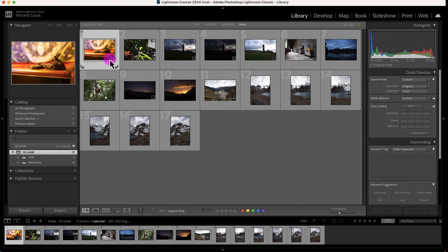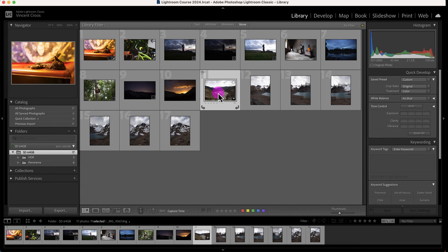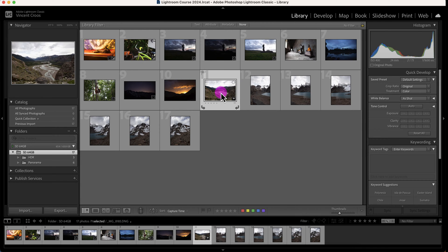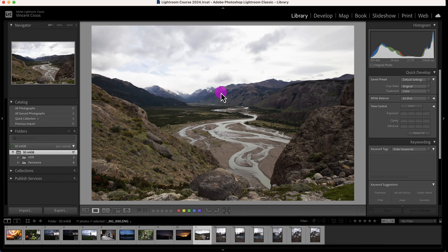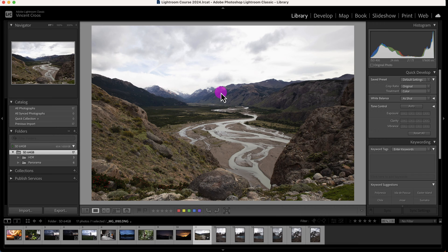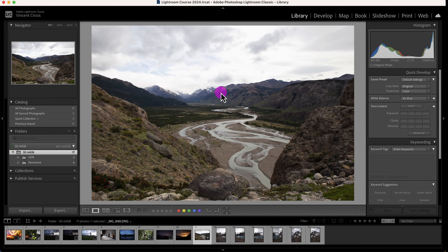tag it. I'm going to press E to go to Loupe view. Another thing is when you're looking at these images and want to figure out if you want to keep it, delete it later, or reject it, if you want to focus on the image, you can